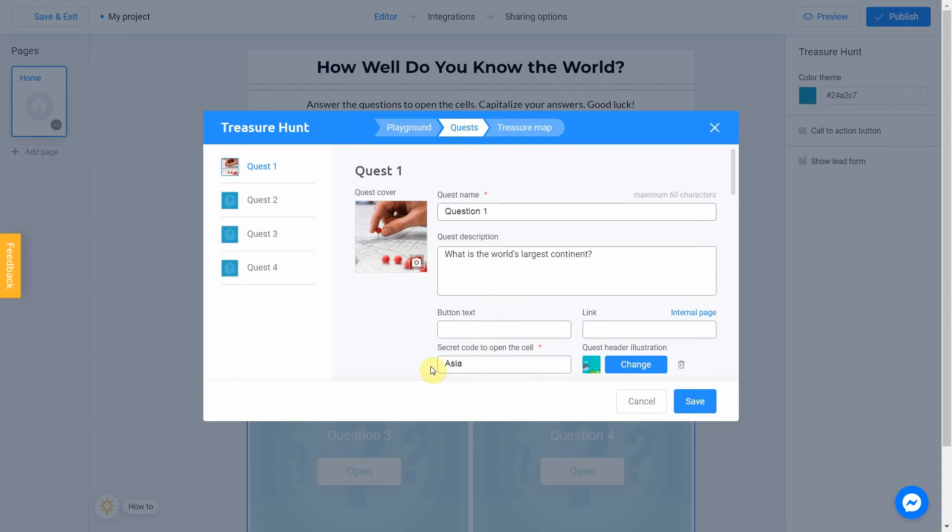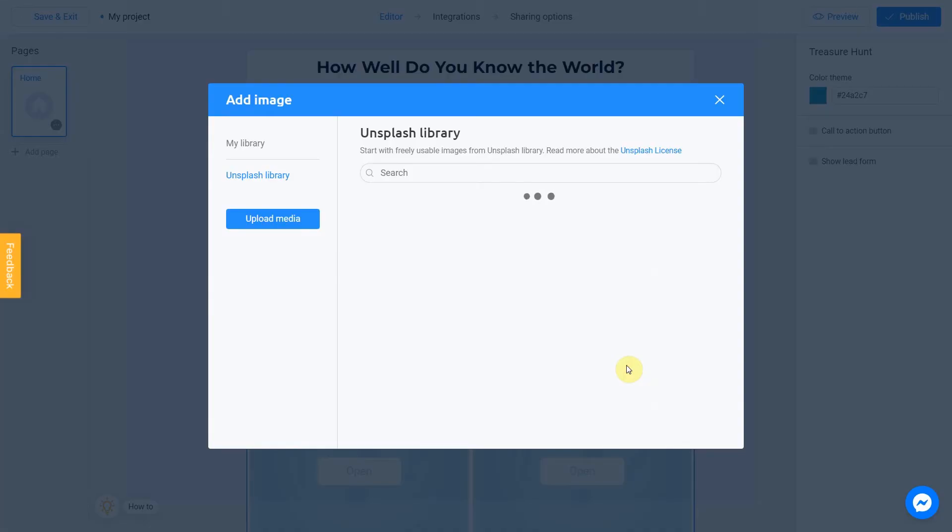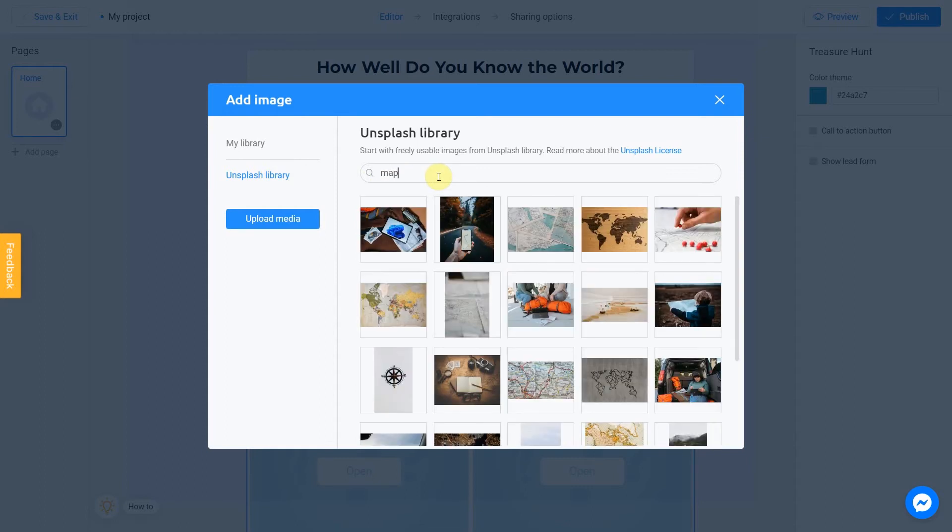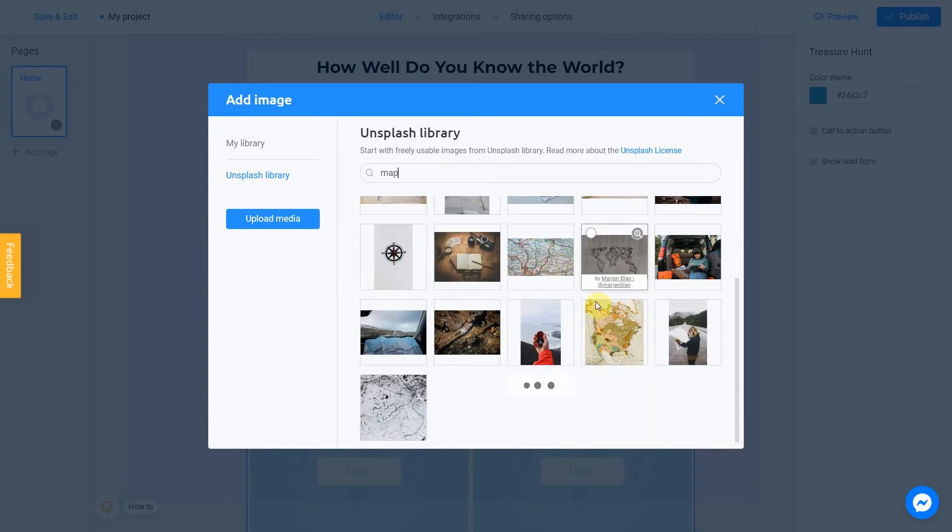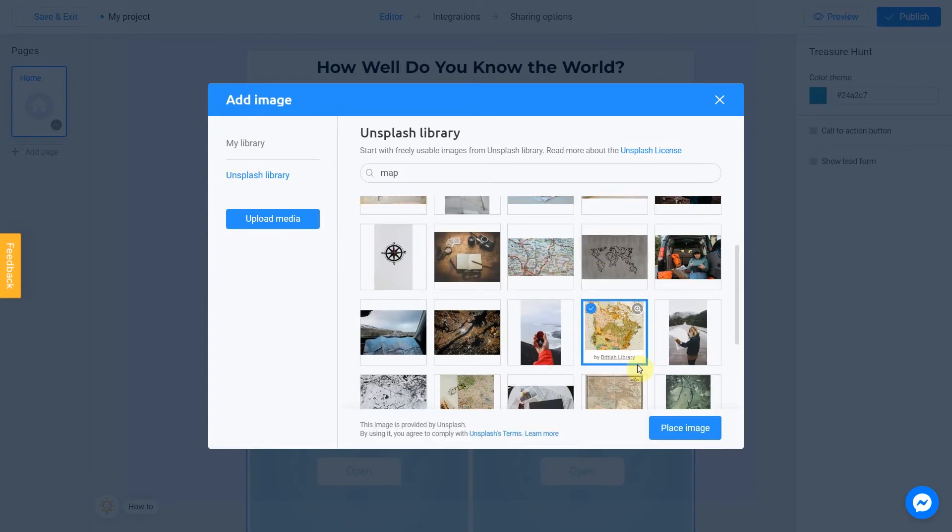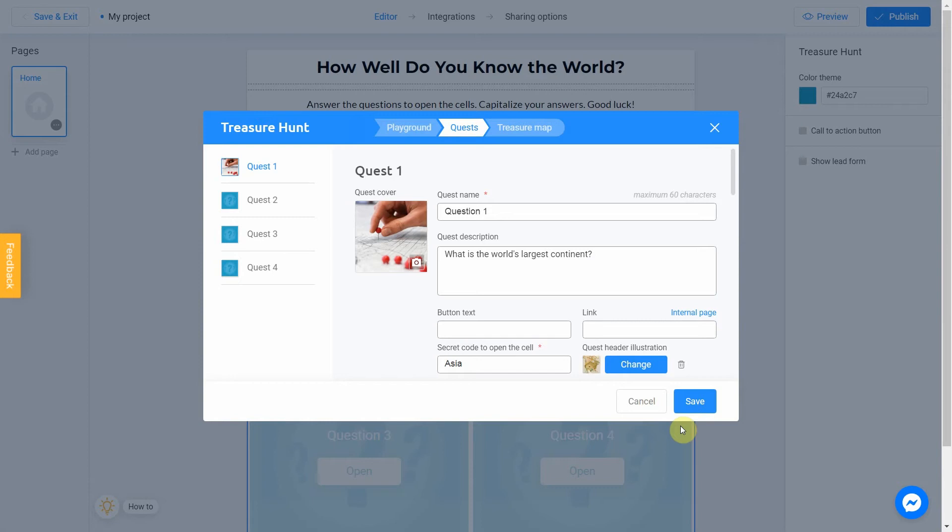To add a header image, click on change button. Choose Unsplash library again. Go for map and select the picture. Good. Our first question is ready.